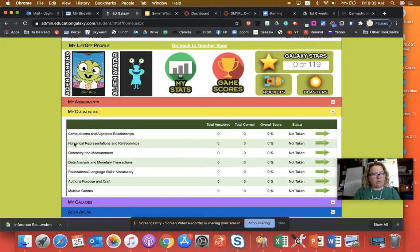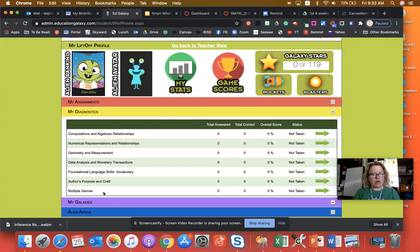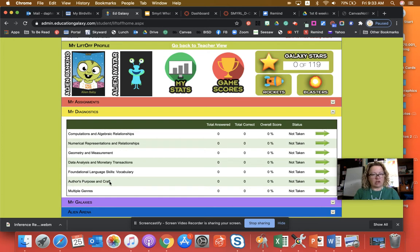All right. So we have, we've got three of them down here. So we have the first four are math. We don't want to deal with those right now. We're just working on these last three. So this one is foundational language skills and vocabulary, authors purpose and craft, multiple genres.